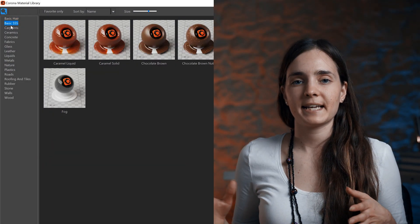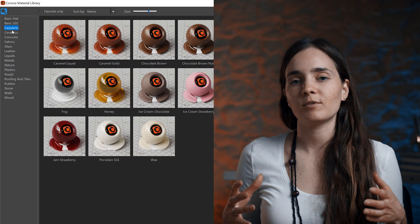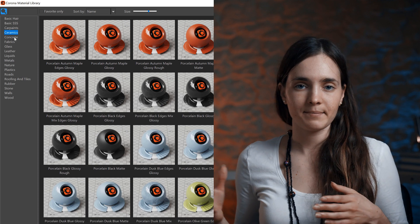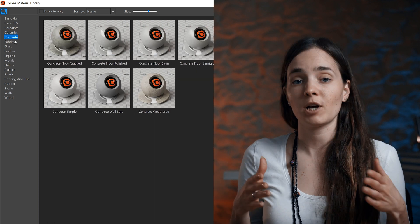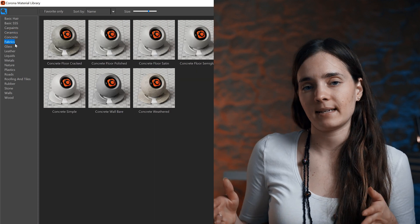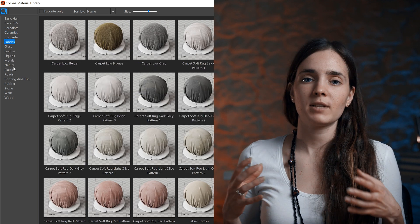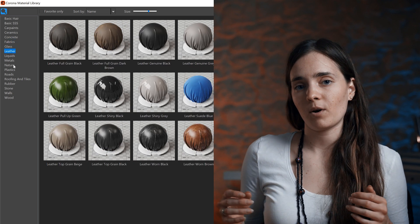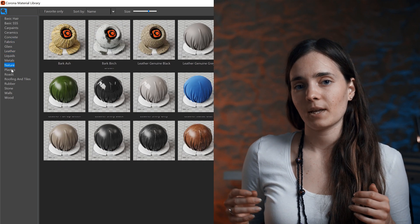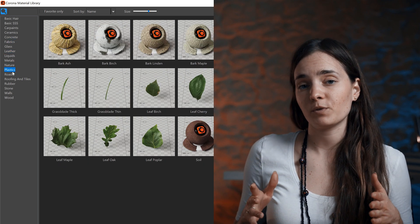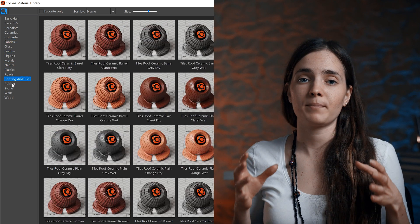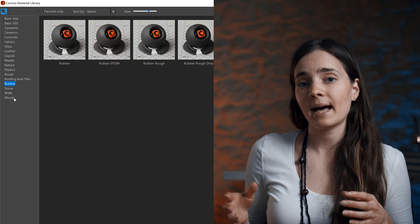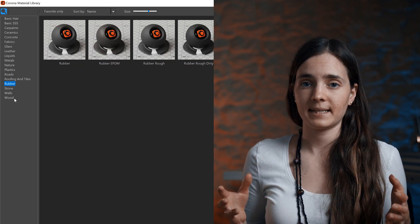The Corona Material Library is really helpful, as you can add good quality materials to the objects in your scene. Sometimes you need small adjustments and it's ready to go. It's super useful to have the most common materials ready to apply all in one place.